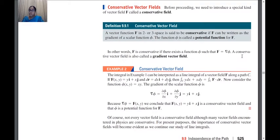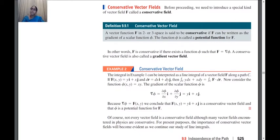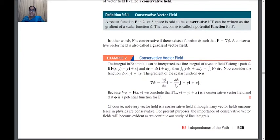A conservative vector field is also called a gradient vector field. So if in some assignment or exercise problems we are asked to find whether a given vector field is a gradient vector field or not, don't get confused — it is just another term for conservative vector fields.